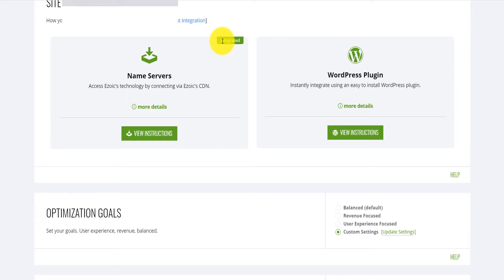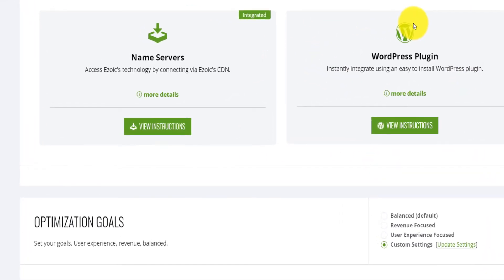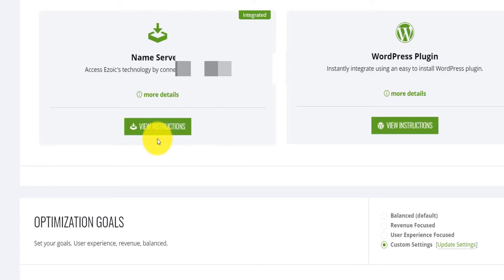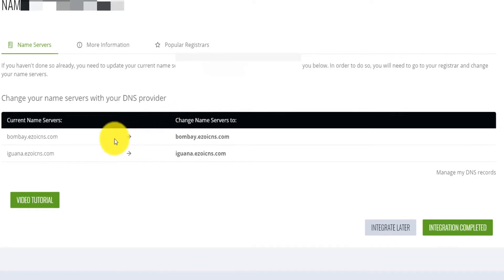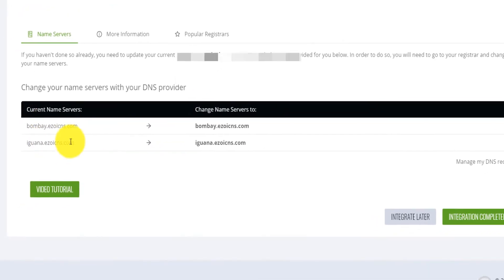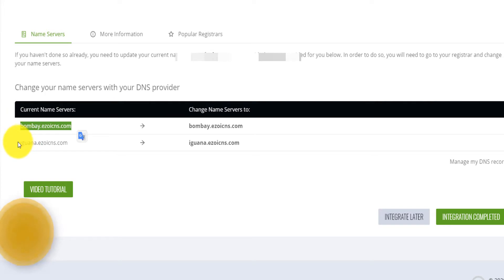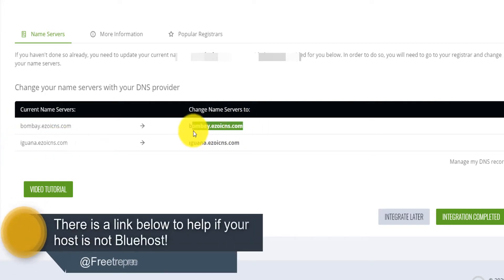I'm going to show you first how to integrate with name server. If you have integrated with plugin, I want you to deactivate the plugin right now on your site — basically deactivate Ezoic there. Then you go in Settings and click on 'View Instructions.' It's going to give you how to change your name server. You will see, for example, a Bluehost name server entry — those are the name servers that you need to attach to your DNS provider.